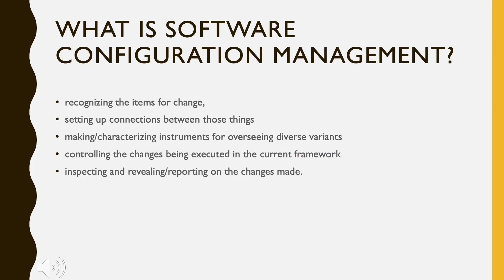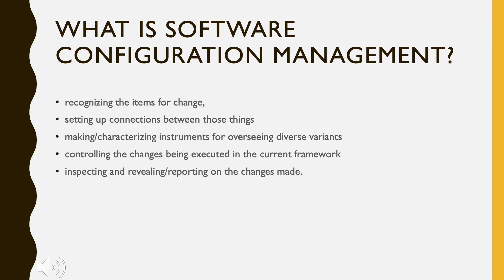Whenever software is built, there is always scope for improvement and those improvements bring changes. Changes may be required to modify or update any existing solution or to create a new solution for a problem.